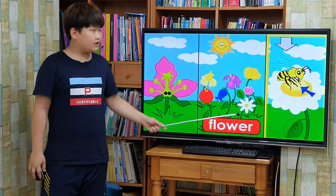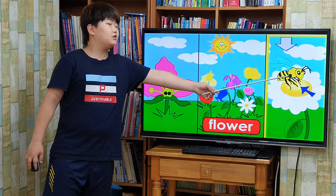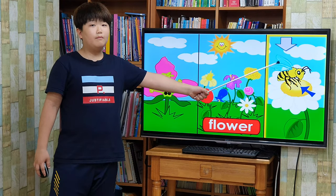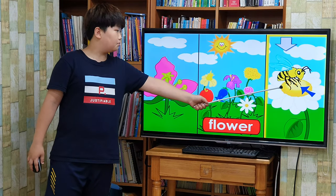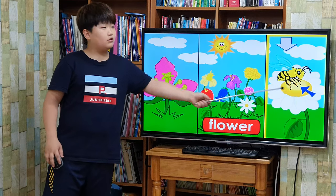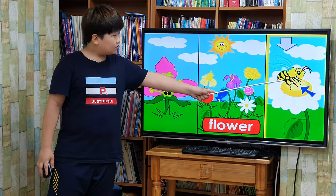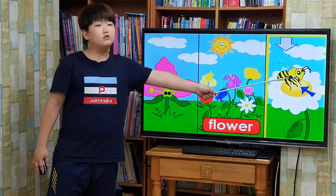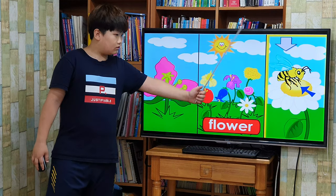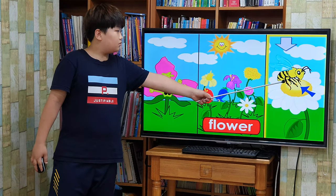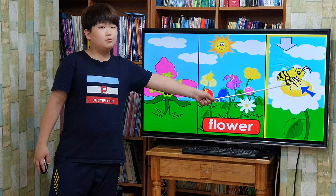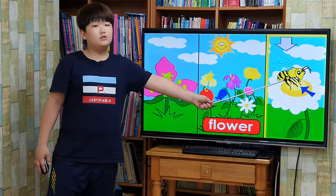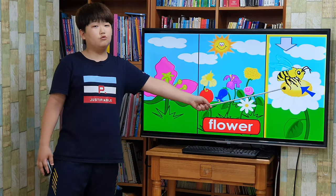The bright colors attract bees and other insects. The bees come to feed on the plant's sweet nectar. The bee has a yellow powder called pollen stuck to its hair. While the bee is feeding, it drops pollen into the flower. The pollen fertilizes the seeds to make new plants.